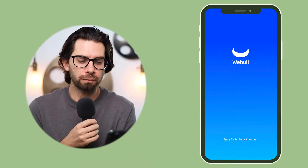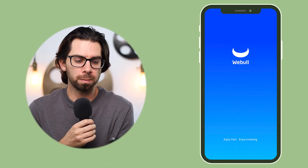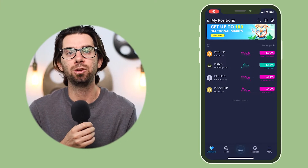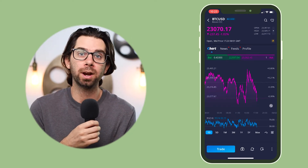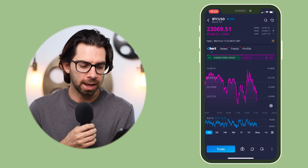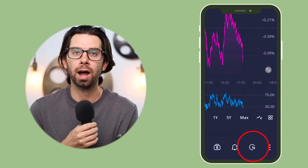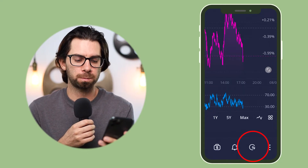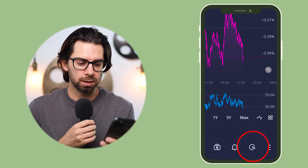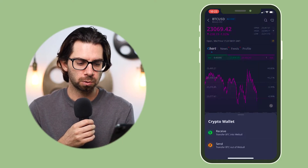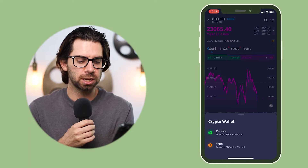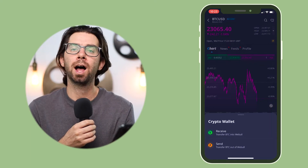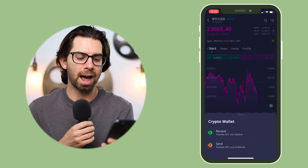We're going to do this live so you can see how the whole process works. The first thing you're going to want to do is bring up Webull and then click on the asset that you want to transfer out or in. At the bottom of the page there's a little circle with arrows pointing left and right — that is the beta crypto wallet. Click it.